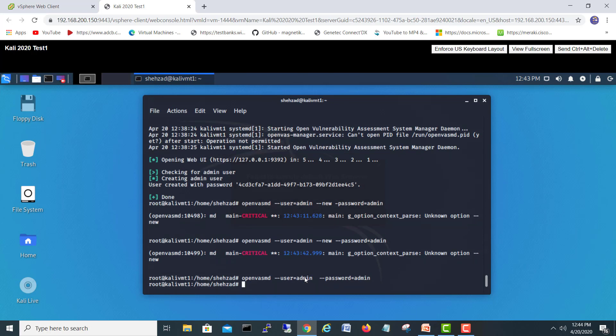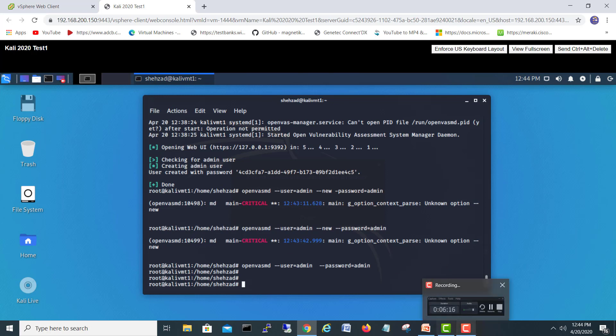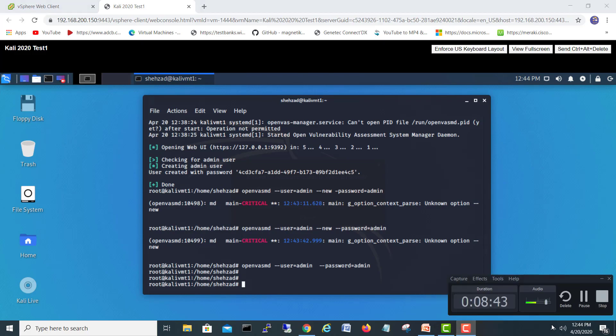So today's video is here. We will close and in the next video we will start OpenVAS with the browser and then we'll proceed. So see you in the next video. Take care, bye.